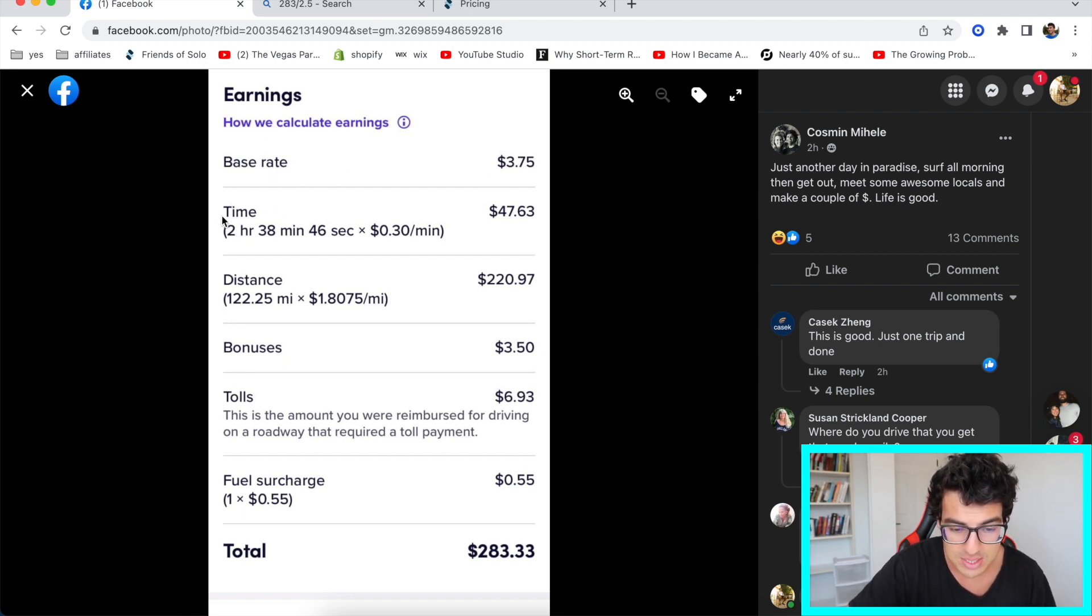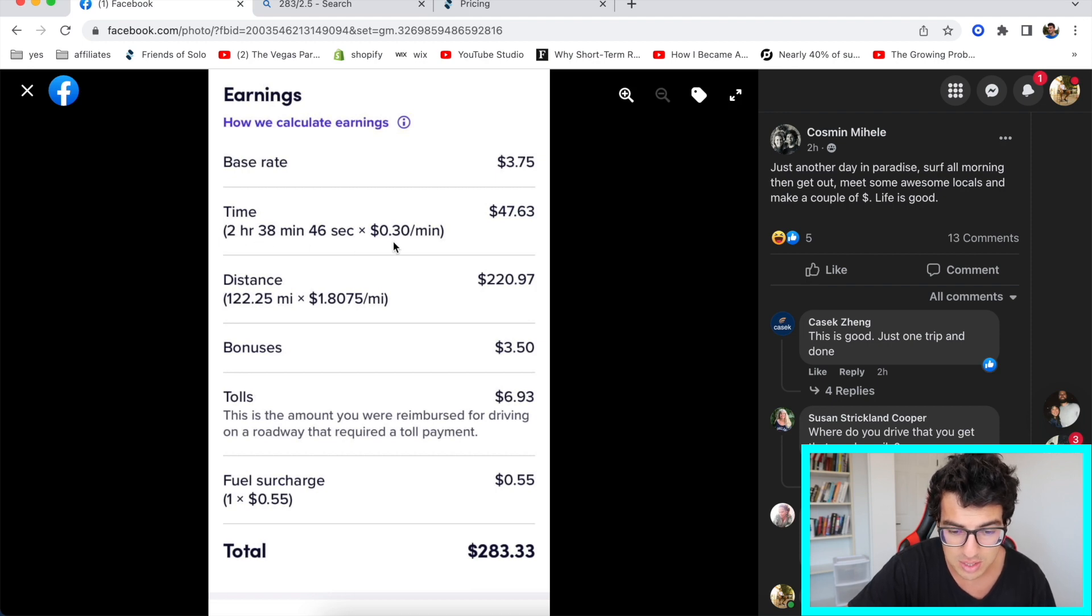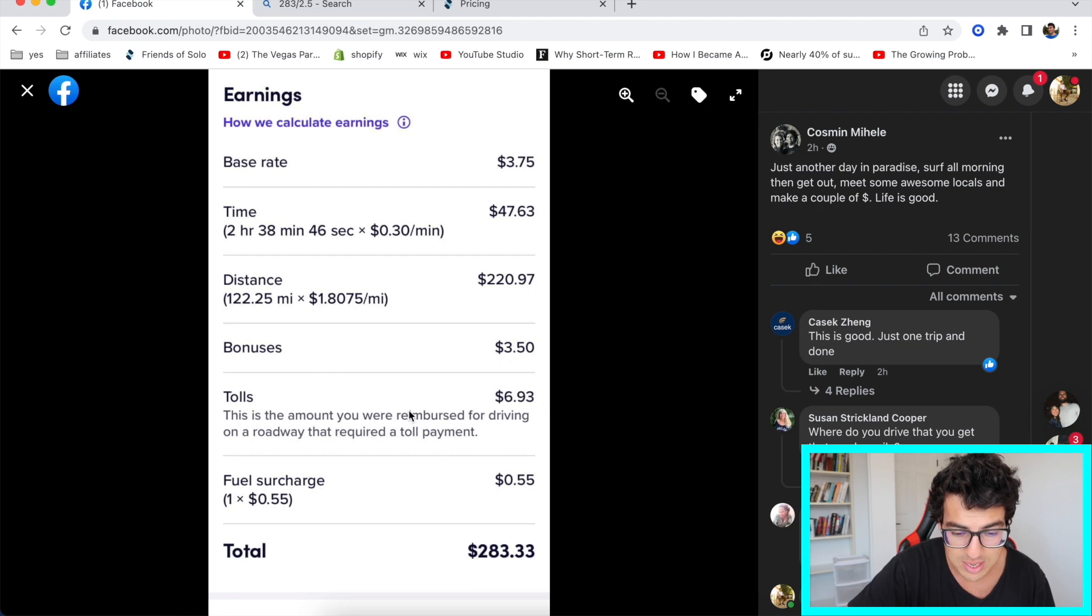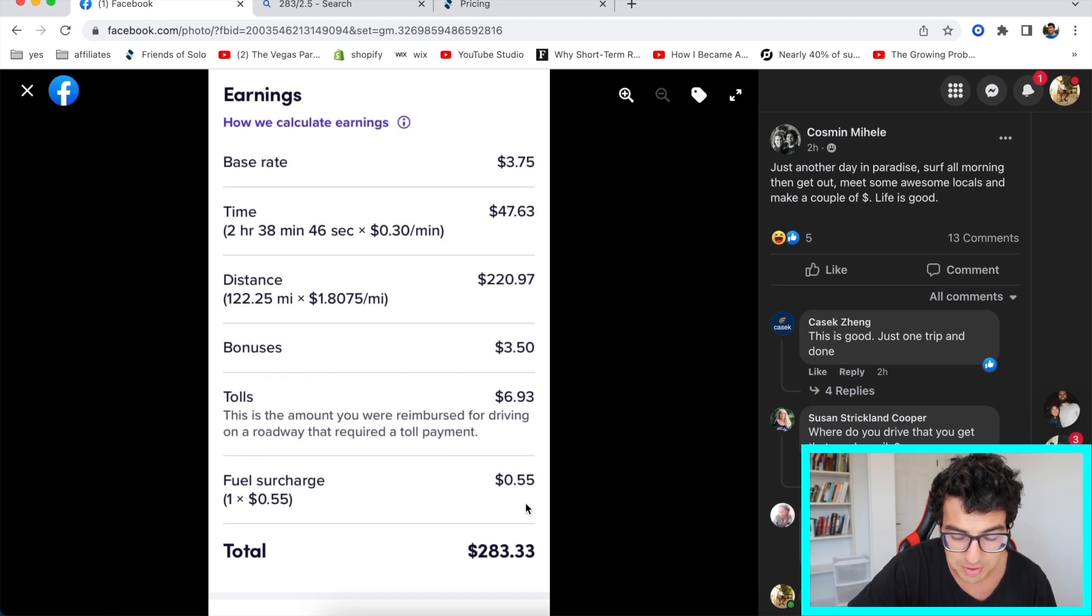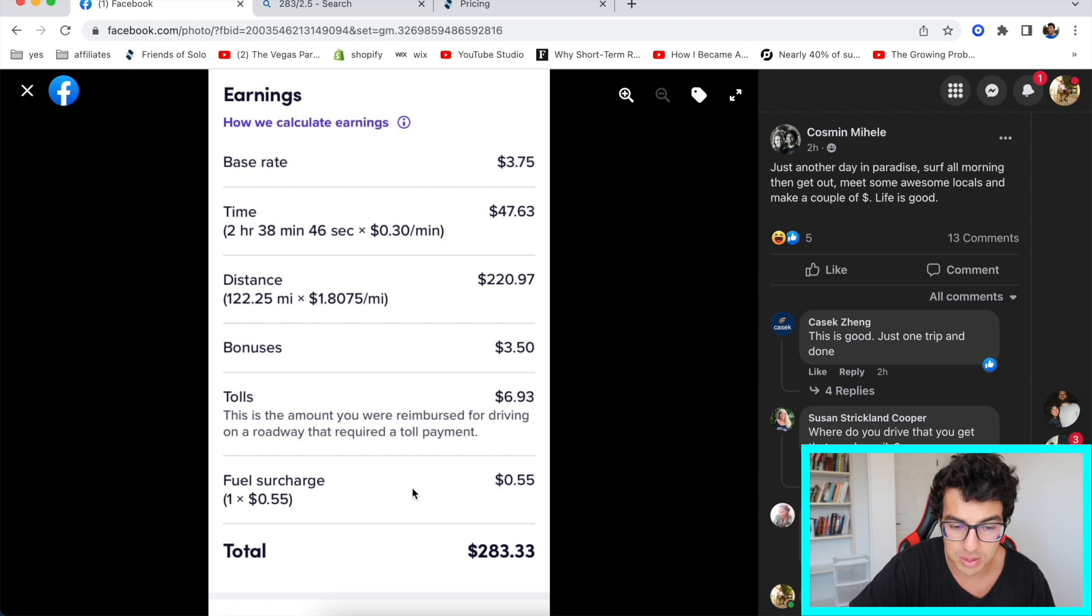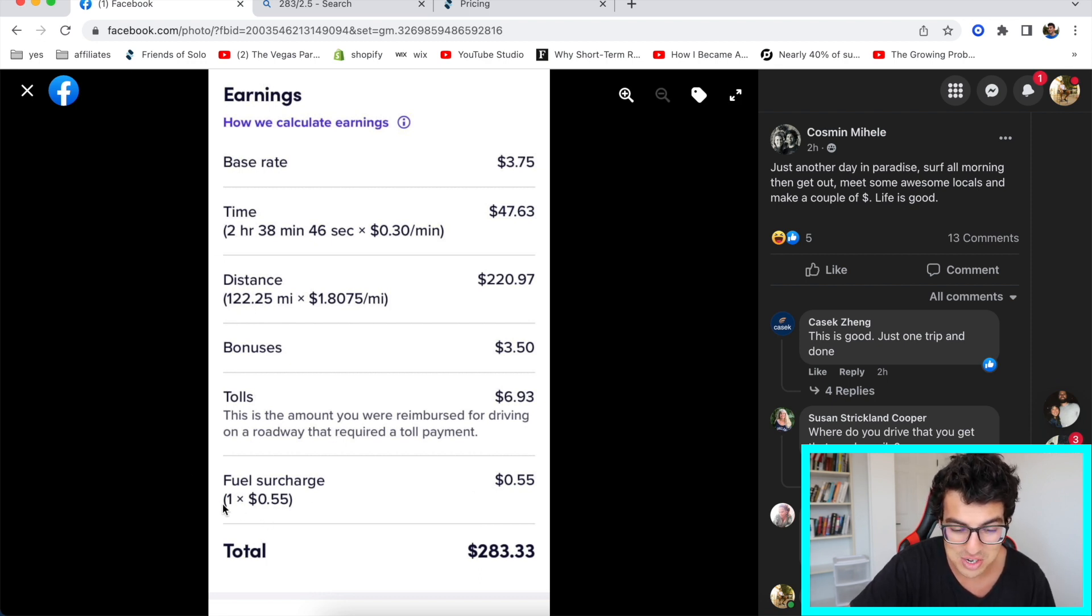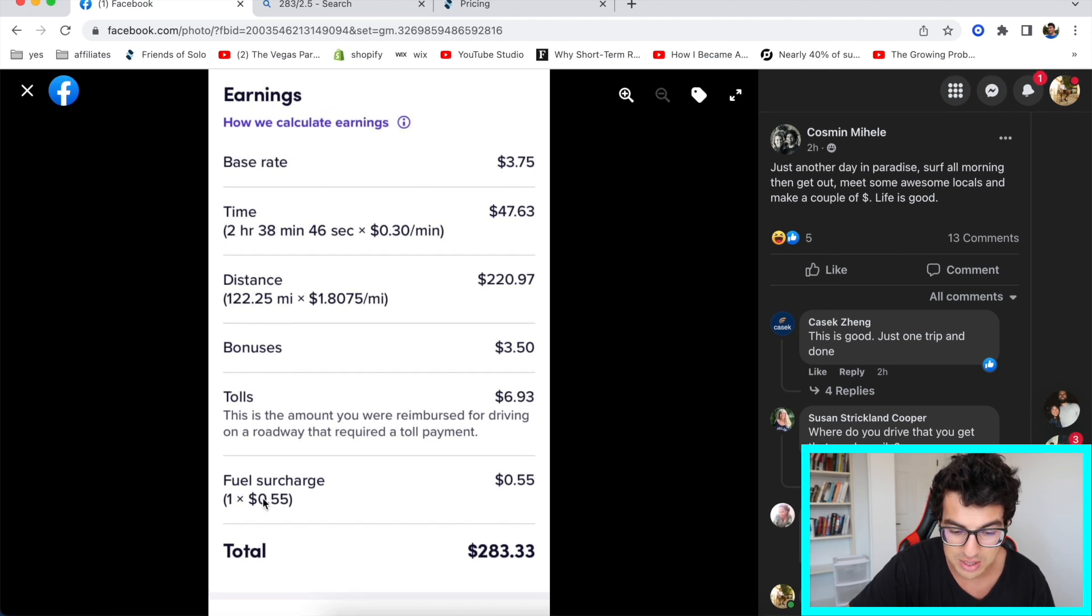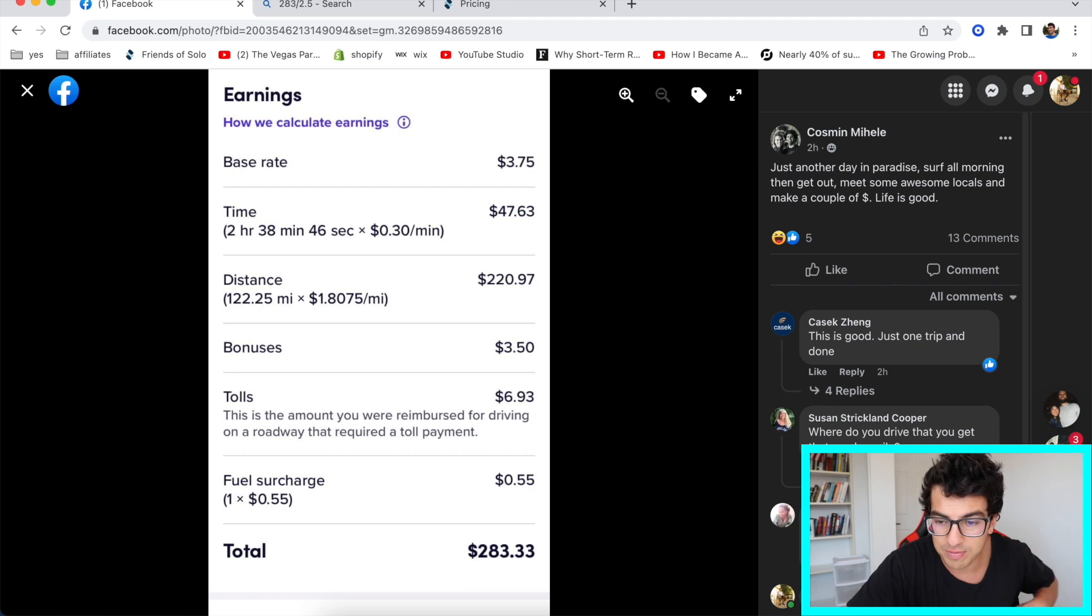So he went out. Base rate, $3.75. Time, two hours, two and a half hours, 30 cents a minute. Distance, 122 miles. Bonuses, $3.50. Tolls, $6.93. Fuel surcharge, 55 cents total, which is a joke, by the way, for 122 miles, 55 cents. They should prorate that based on number of miles you drive. Just ridiculous that they did that, but whatever. Total, $283 bucks.